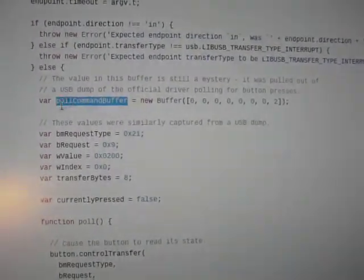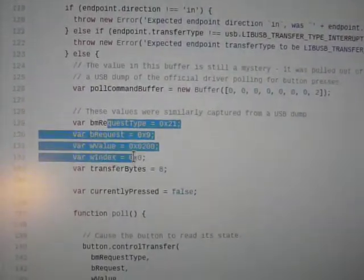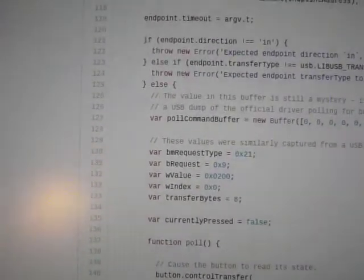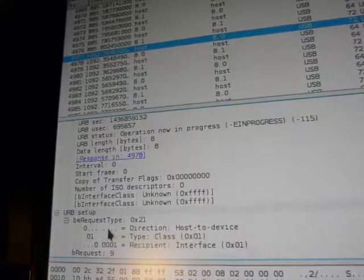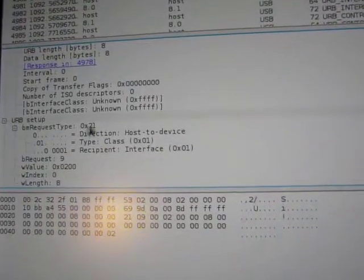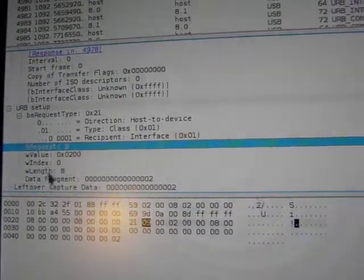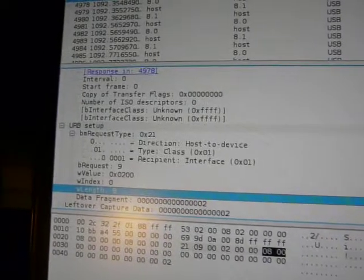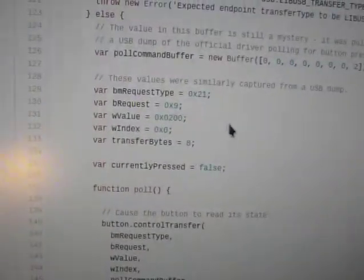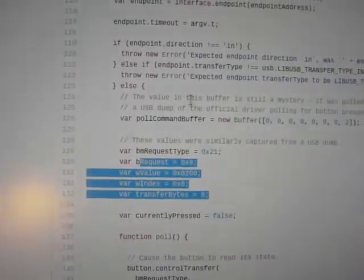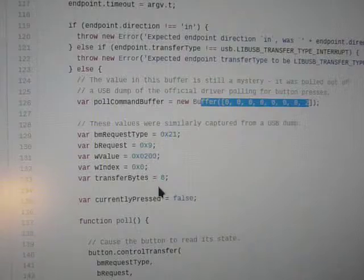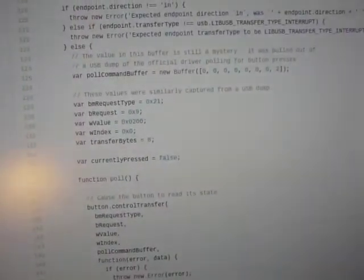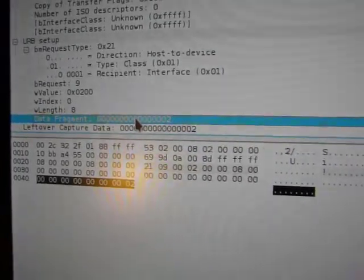But the interesting part is this. So this buffer here and these constants, like BM request type and W index and all that stuff, is directly lifted from the details of this control sequence. So if we look here, scroll down, we can see that BM request type is 21, B request is 9, and so on and so forth, with a transfer length of 8 bytes. You can see those values are duplicated here. And the actual data that gets sent in addition to these options is just a bunch of zeros and a 2. Again that comes from there, a bunch of zeros and a 2. It's also here, the data fragment.